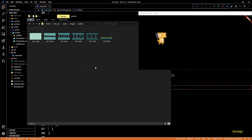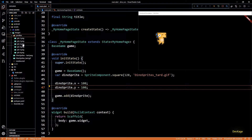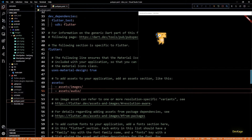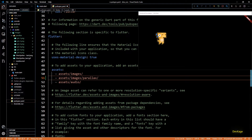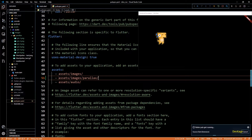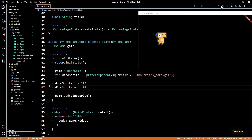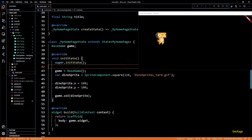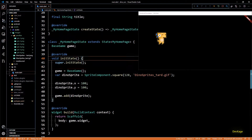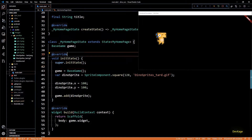Now let's go to pubspec.yaml and add the parallax folder in the assets section. Since we have added new assets I'll have to stop and relaunch the app. The app is up and running again.